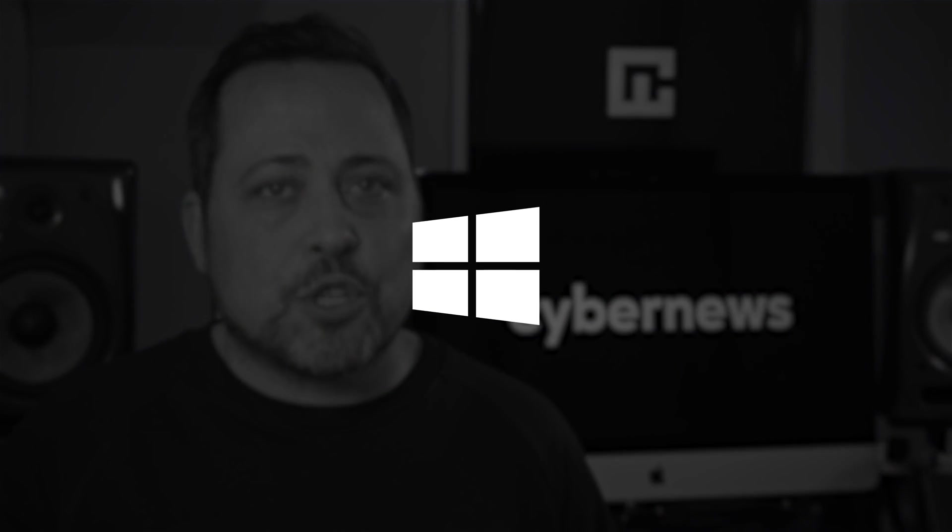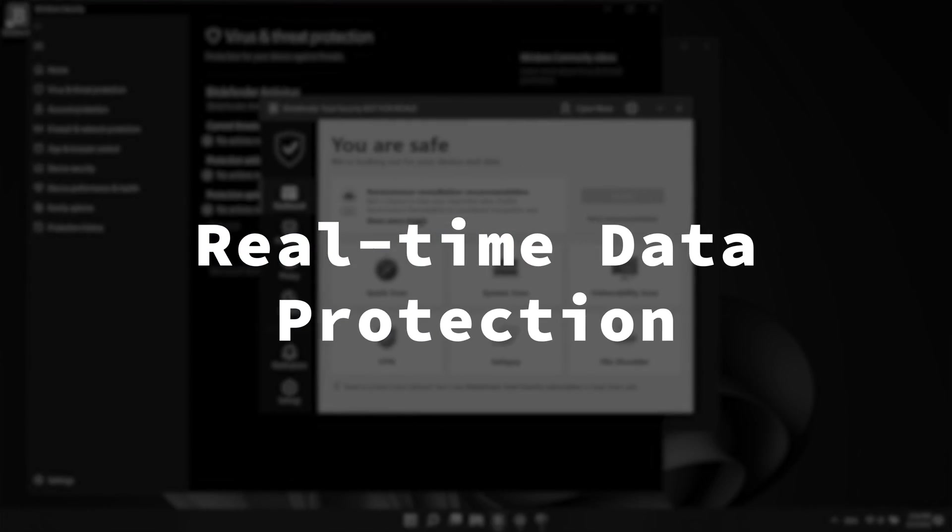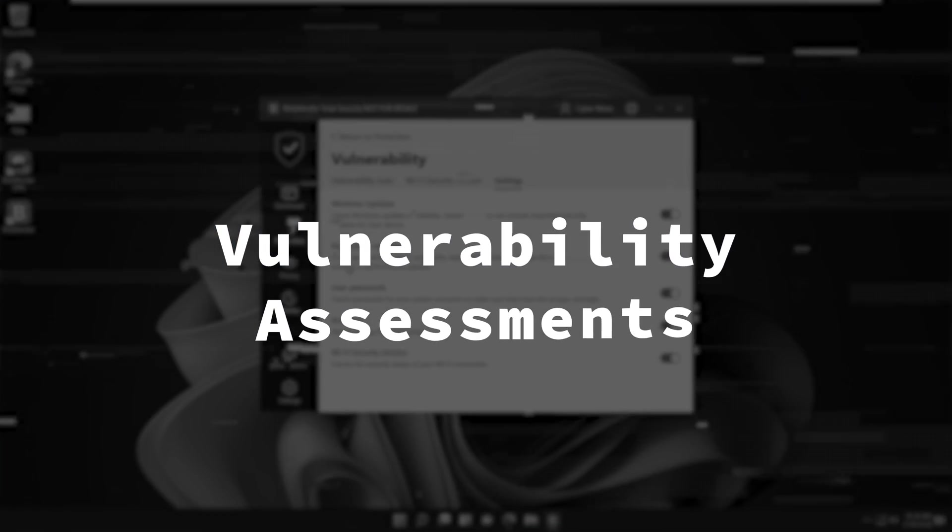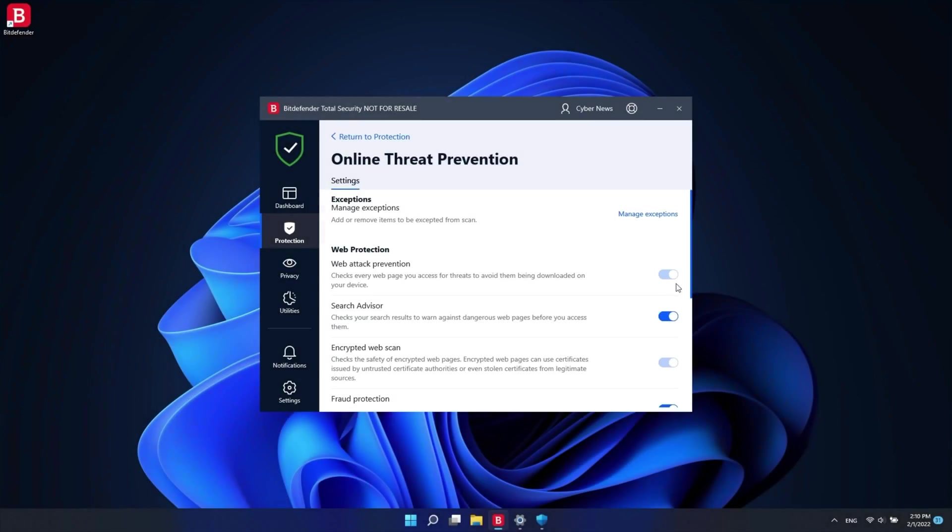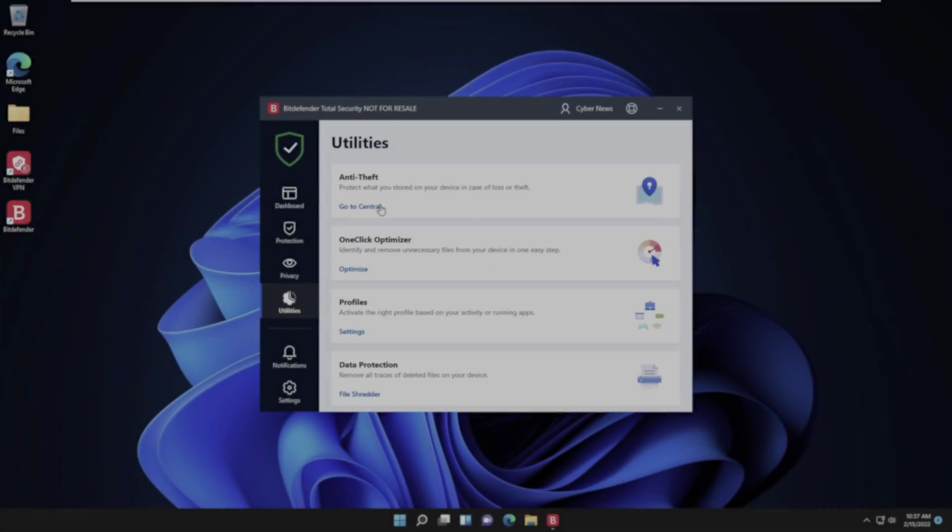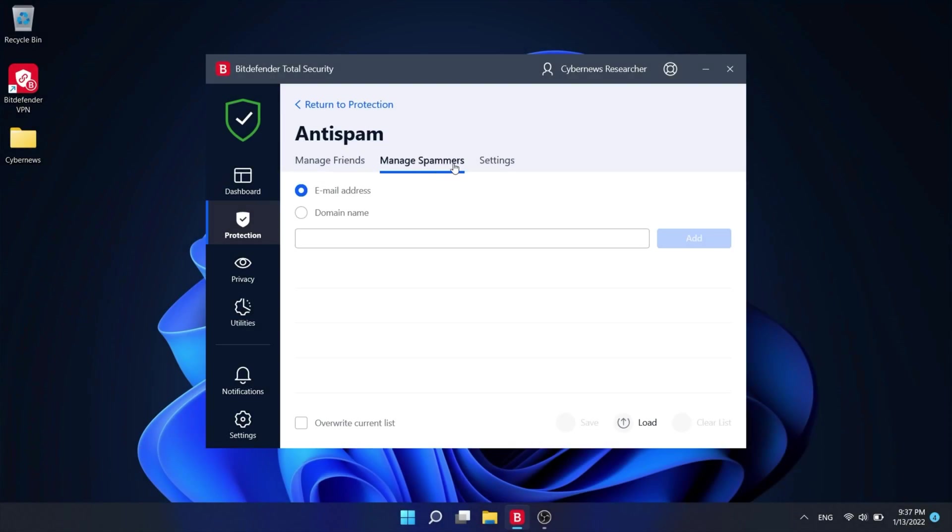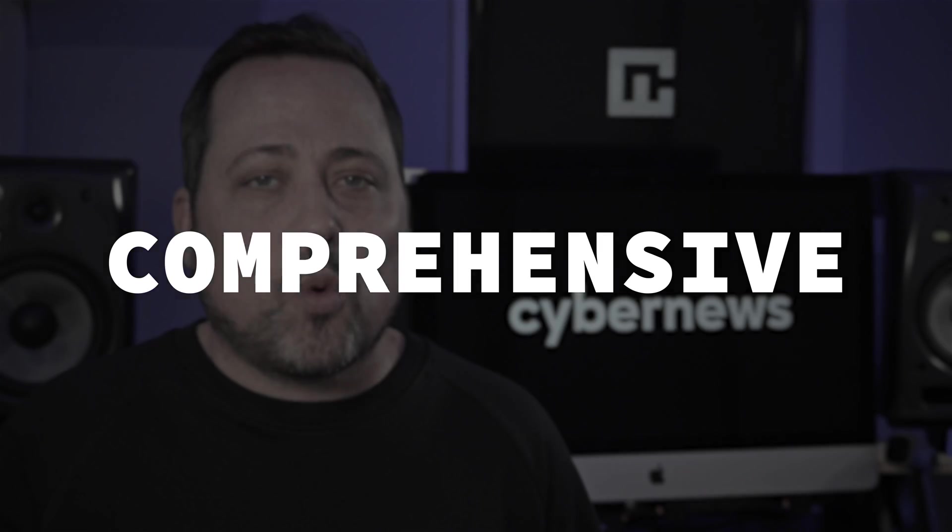Then after trying out the Windows version, I'd argue this Bitdefender edition is one of the best antivirus for Windows users. There's real-time data protection, vulnerability assessments, web attack prevention, anti-fraud, anti-spam, and lots more. One way I would describe Bitdefender is comprehensive. It's quite a bundle.